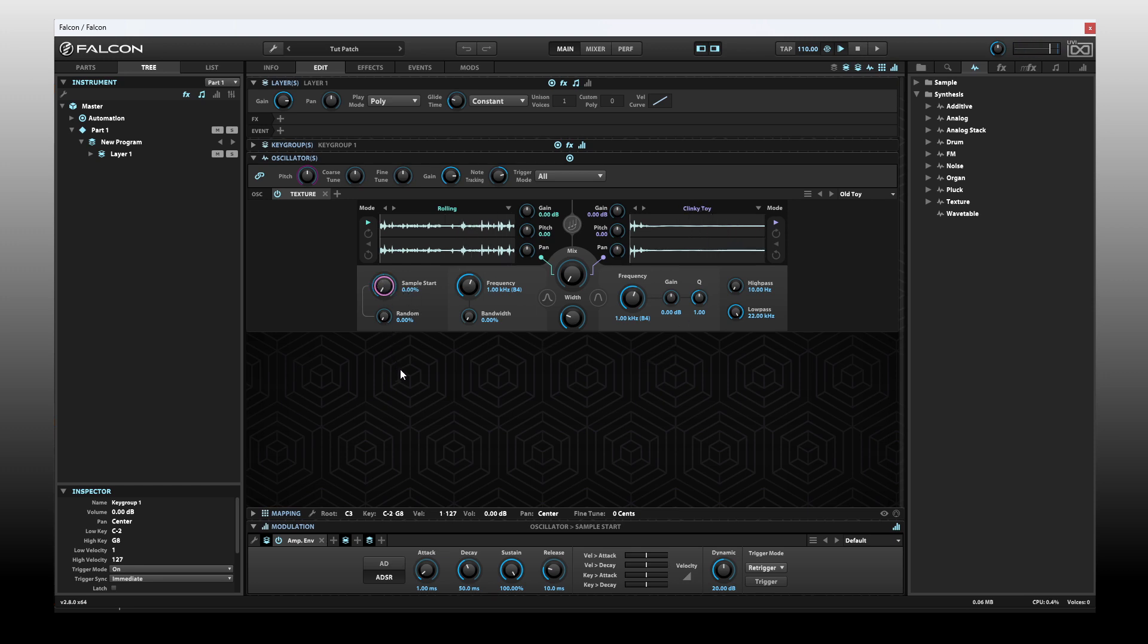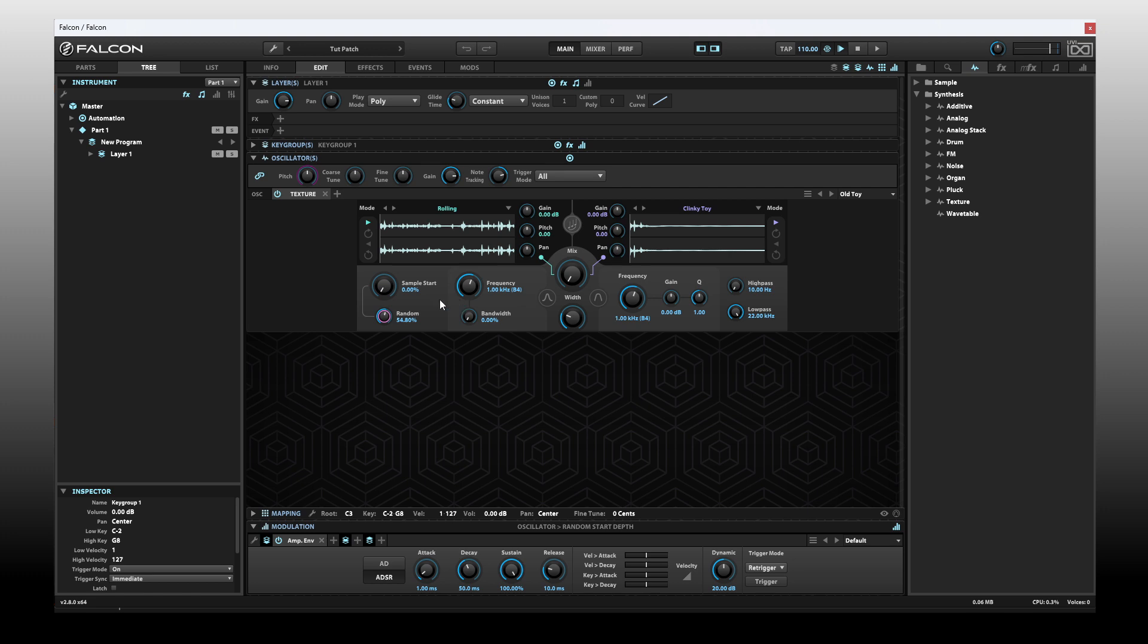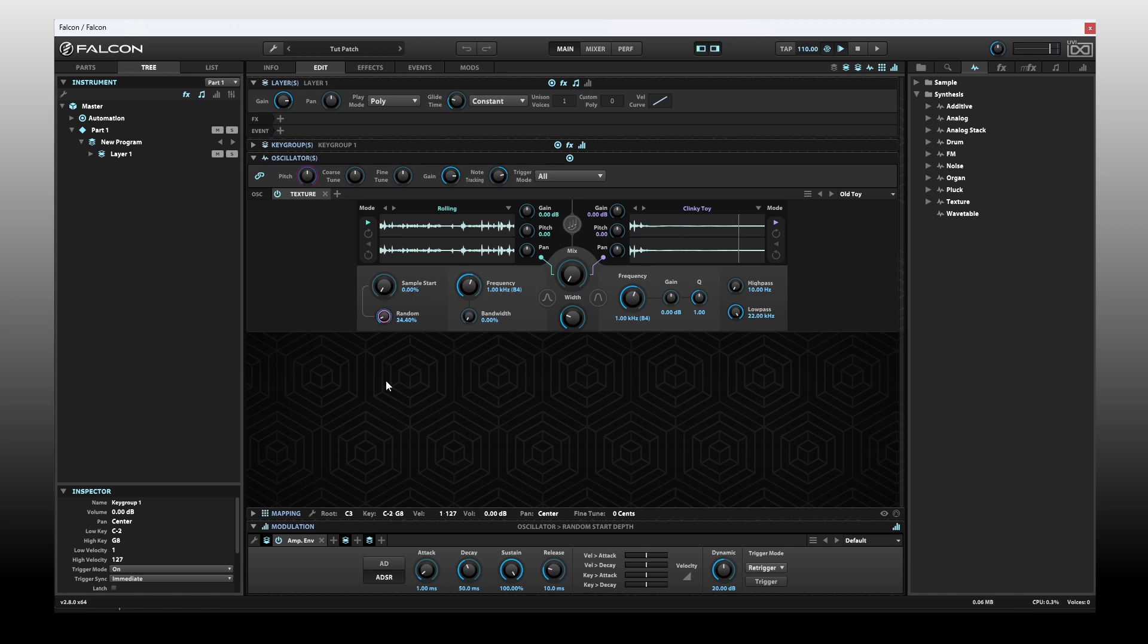Now down at the bottom, we have a random knob here. When we take this up, this is going to play back randomly, a random start position for both of our different samples. As I continuously, repeatedly trigger, you can see we're starting playback in different areas of our samples. Let's take this back to 0.